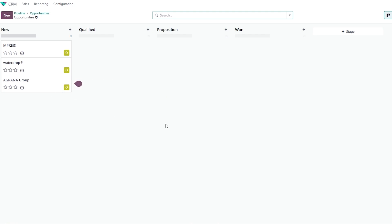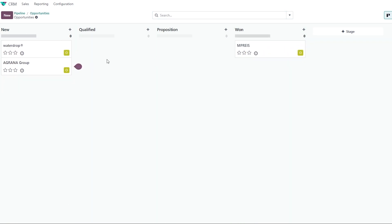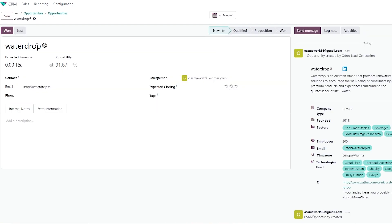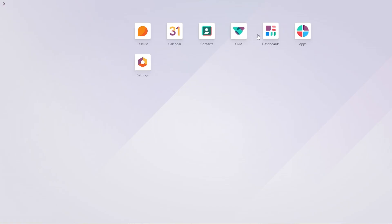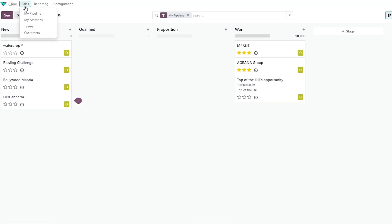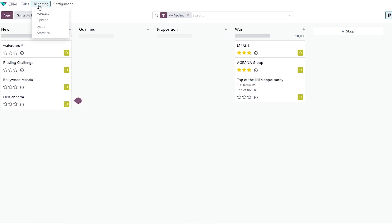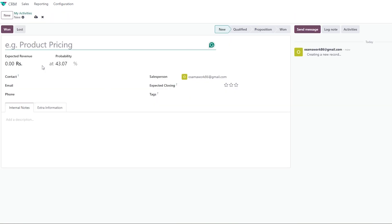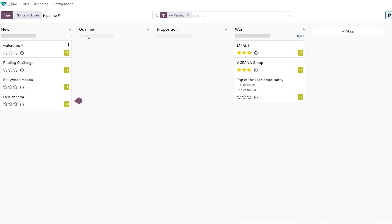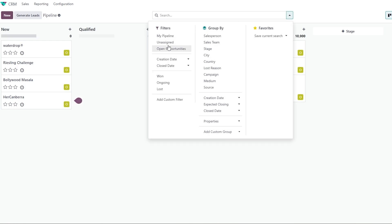If you've lost a sale, click the Lost section, enter a lost reason such as 'didn't have people skills,' and click Mark as Lost. Coming back to the CRM, clicking on the Sales section shows your pipeline and activity. Under Reporting you can view pipeline and activity data. Using the search bar, you can filter by Lost, Ongoing, or other criteria to understand what's happening with your leads.